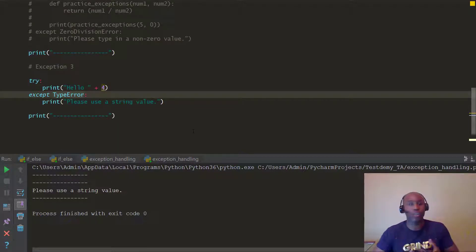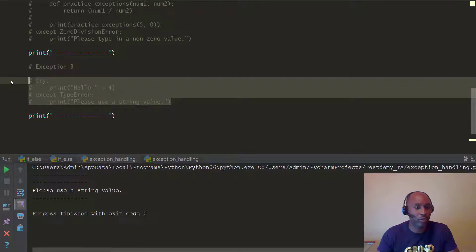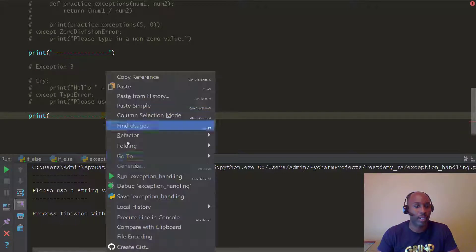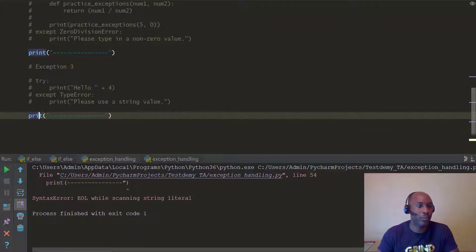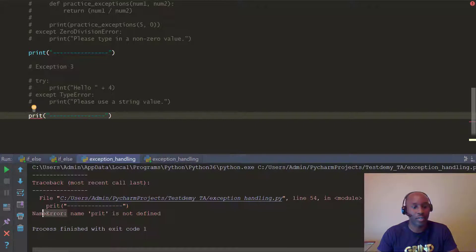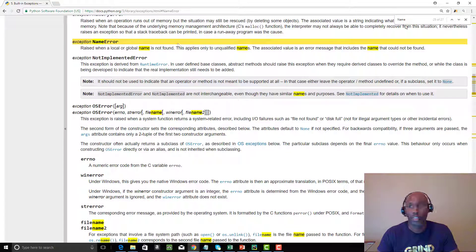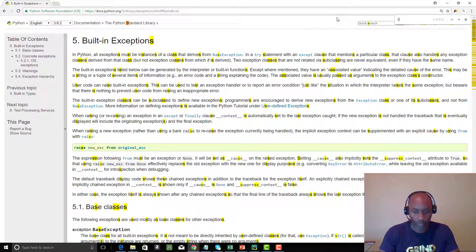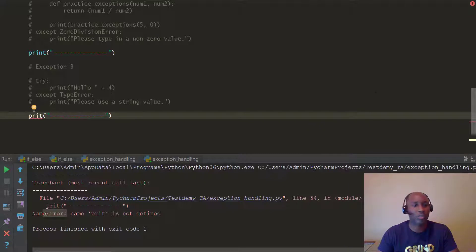I want you to practice making programs crash using a variety of these different errors. For example, if I comment something out incorrectly and run it, I get a SyntaxError. If I reference a variable without defining it properly, I get a NameError. You can handle all of these with try/except blocks. Come back to the built-in exceptions list and look up NameError, SyntaxError, and others to understand what each one means.